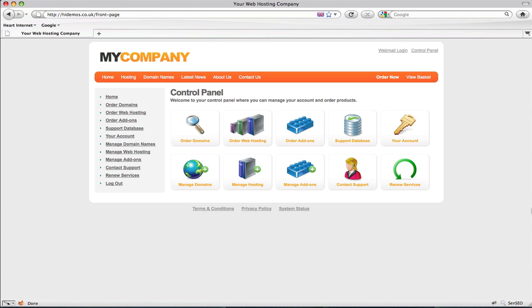That concludes our video tutorial on how to customize your HostBay template. I hope you found it a really useful resource. Remember you can take the methods learned in these tutorials, such as inspecting elements with Firebug, to make all sorts of imaginative changes to your website. I wish you the very best of luck in designing and implementing your new template. If you have any further comments or feedback, feel free to get in touch with us at our blog, heartinternet.co.uk/blog, or via the feedback section within your customer control panel. All the very best.